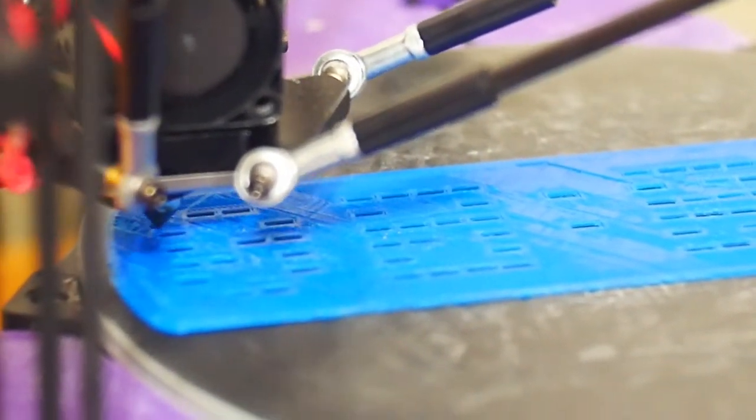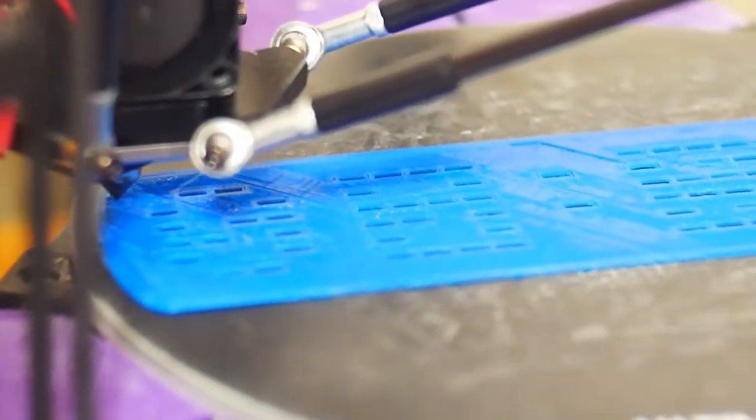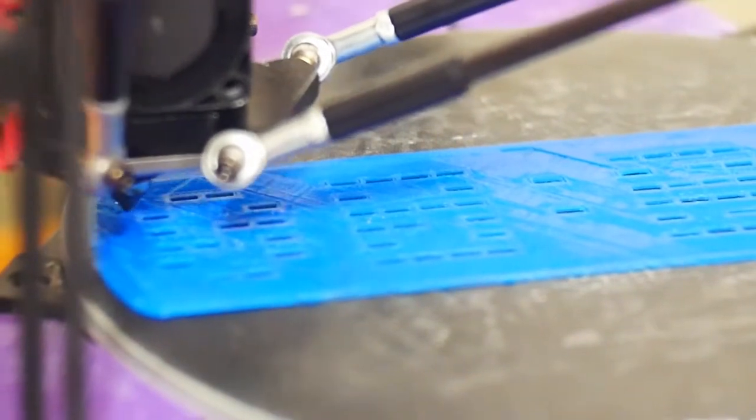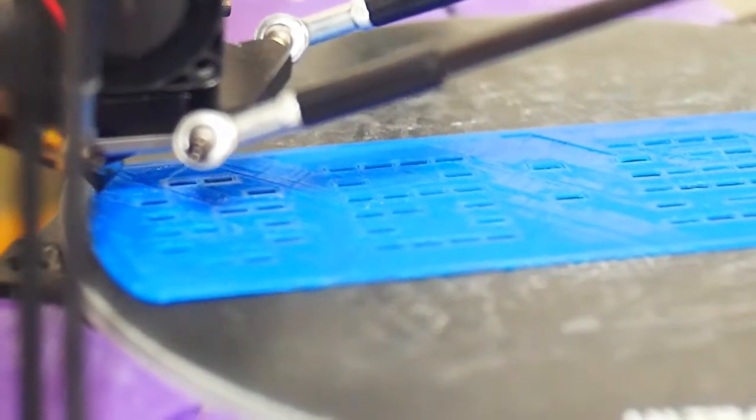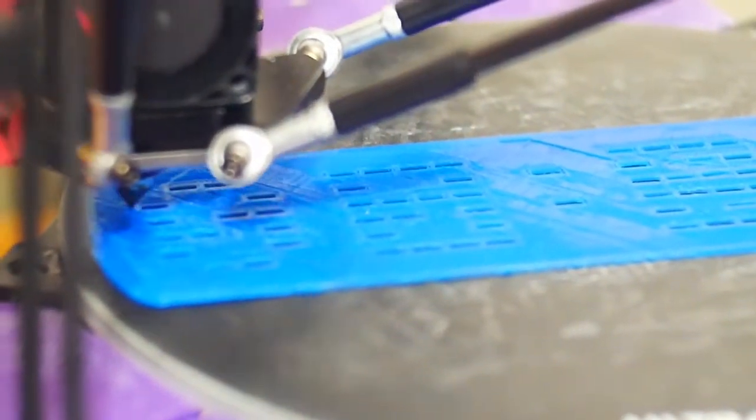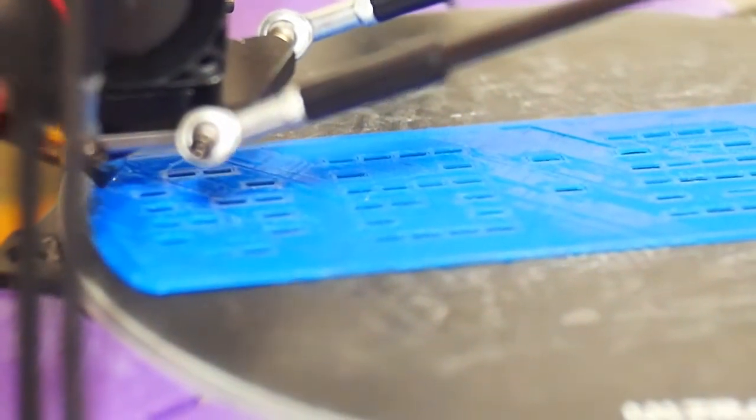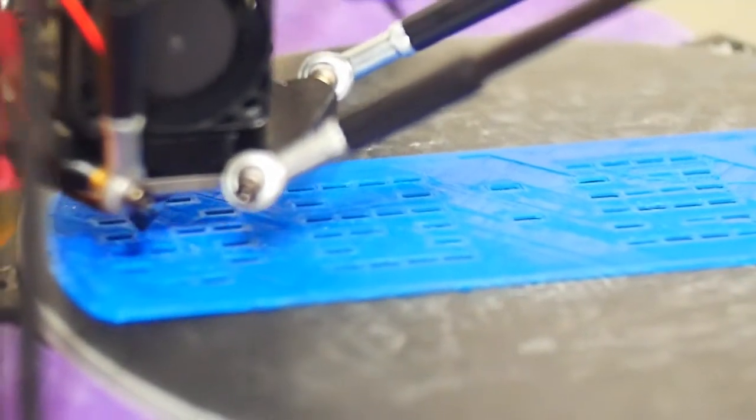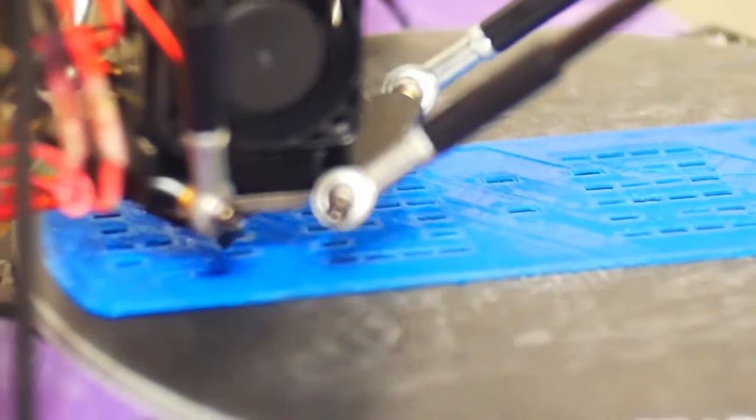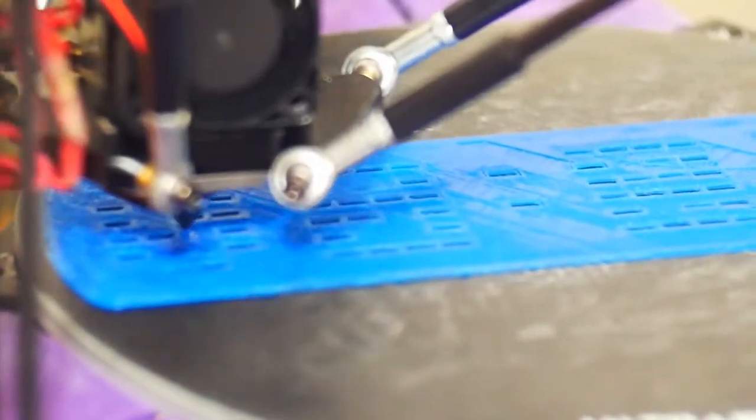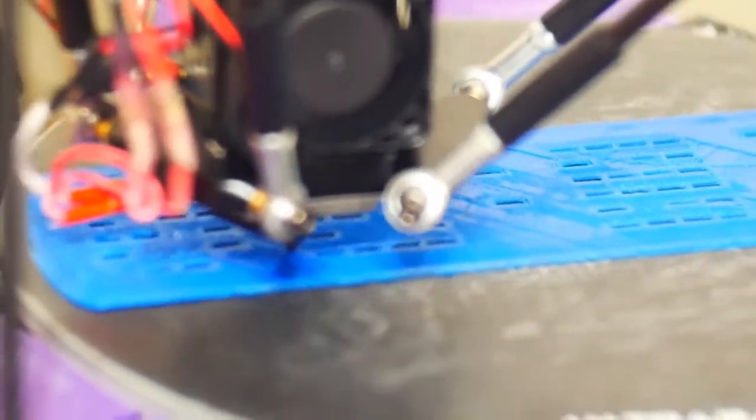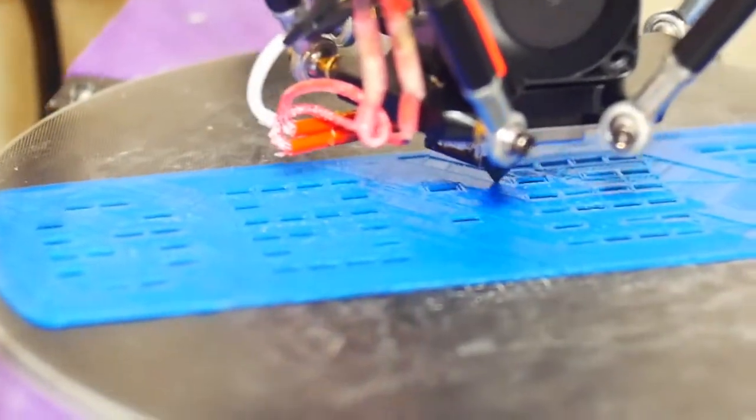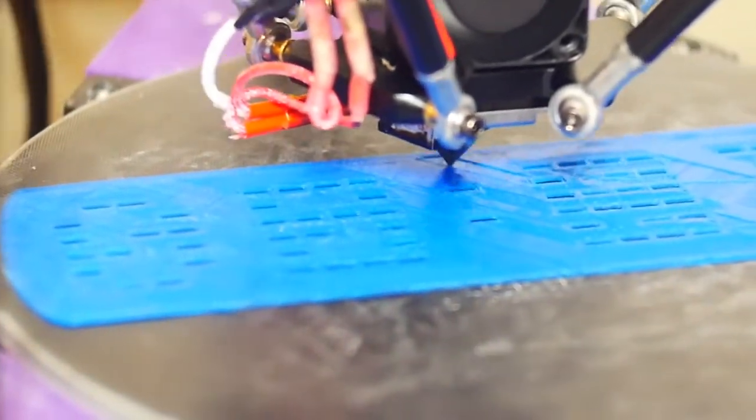That's at 100 percent. I don't know why it's so slow. Just taking its time. It's a real tricky print. I did the first layer at 30 percent.